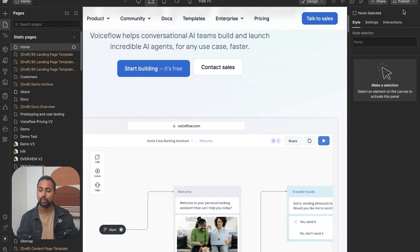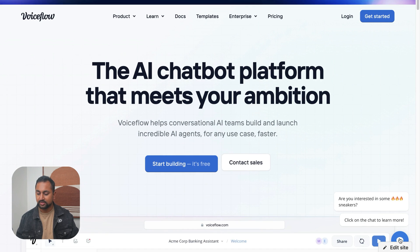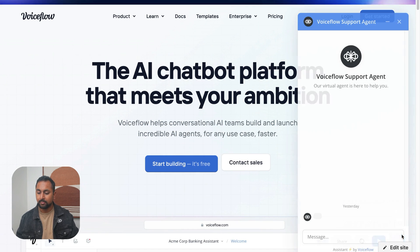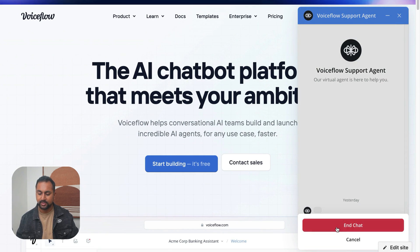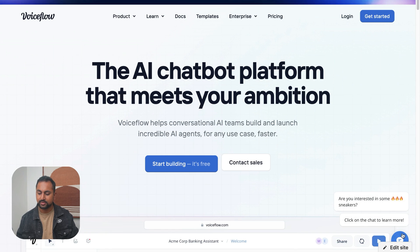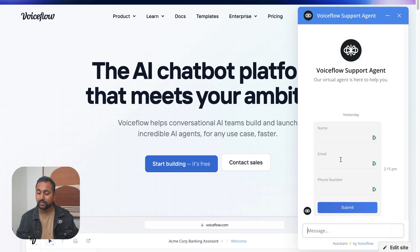And while that's publishing, let's go and deploy our website. Okay, so that's deployed. Let's open it up. And we can see our widget is here on the bottom. Let's start a conversation. I just have to restart it because it still has the memory from the last one. Start a new chat.